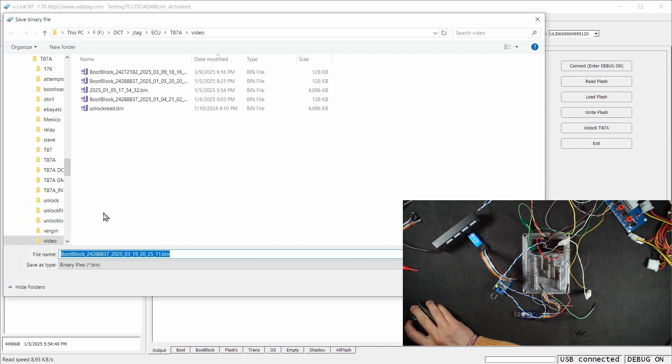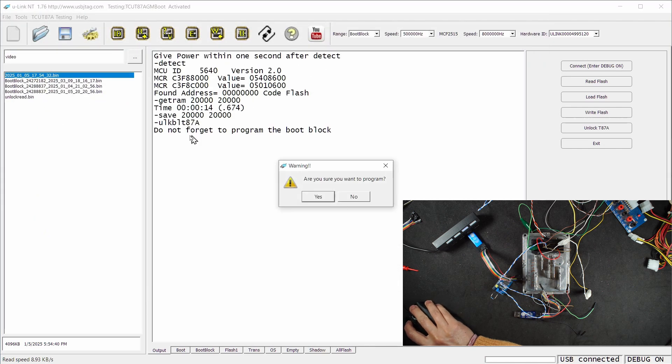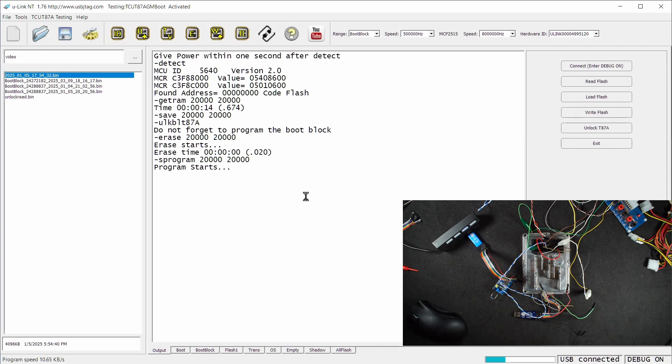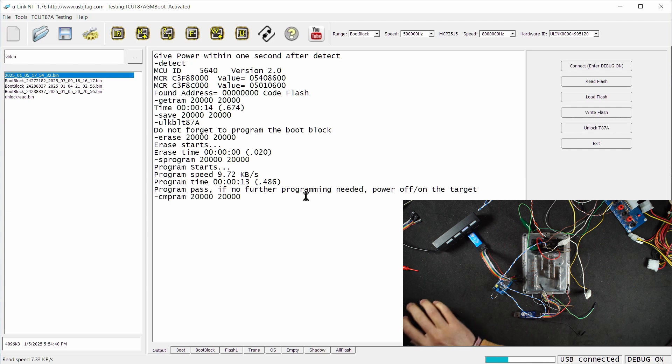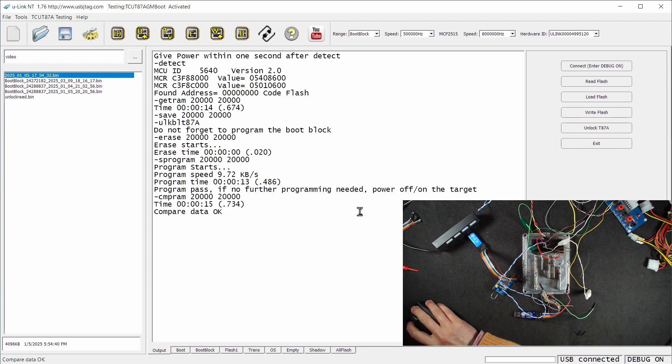This is the boot block of this version. We don't need to save it, just apply the patch and program. The programming for the boot block takes 13 seconds with 9 kilobytes write speed and about 8 kilobytes read speed.